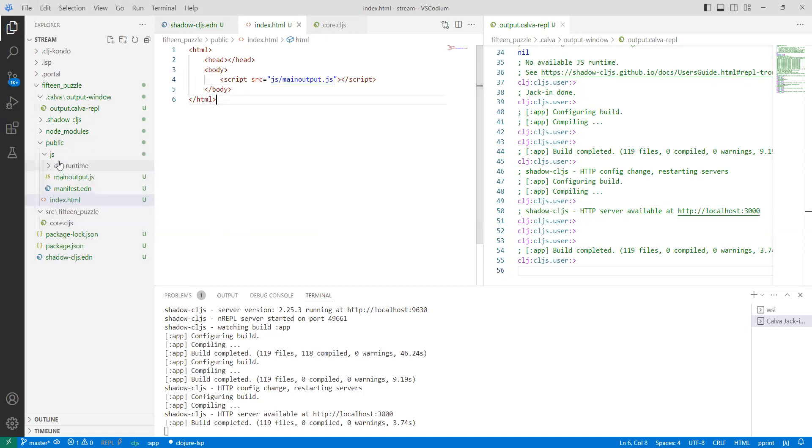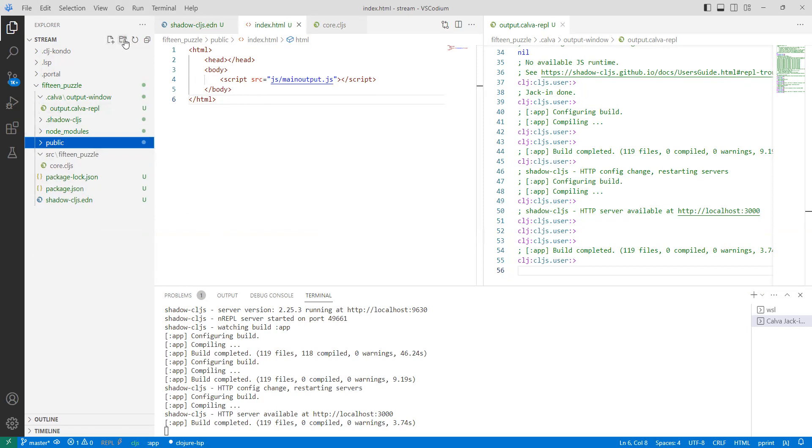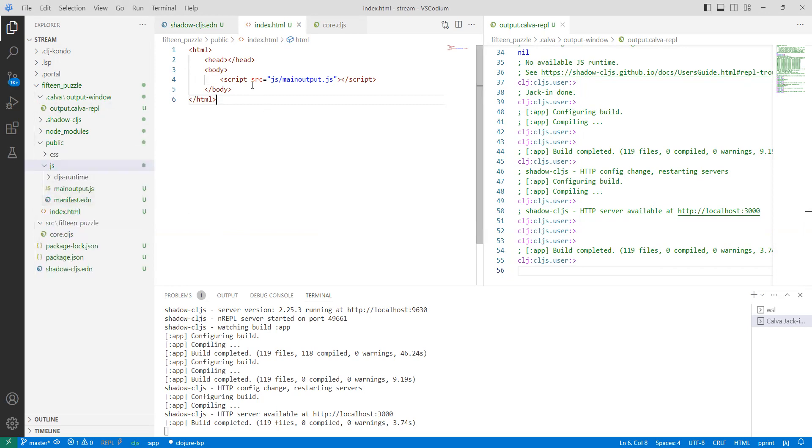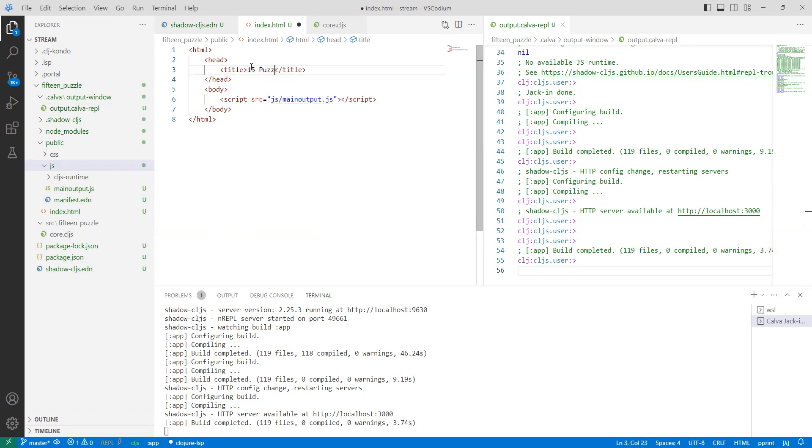So now the JS folder is there. I have index.html. We can also create a directory under this for our CSS which will come handy later, but let's focus on the index.html right now. Head would contain some information, which is 15 puzzle. And I believe this is good enough for us to start.